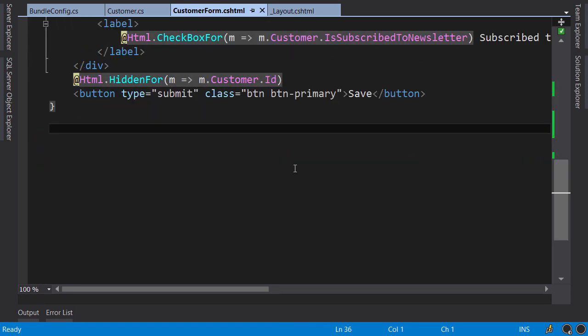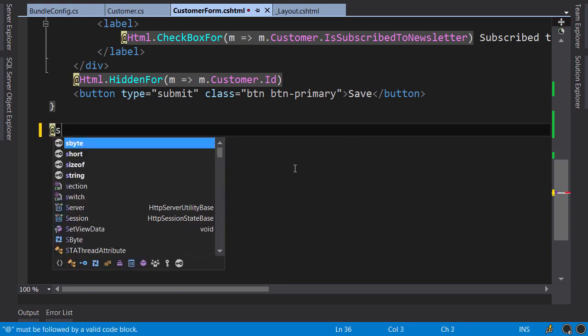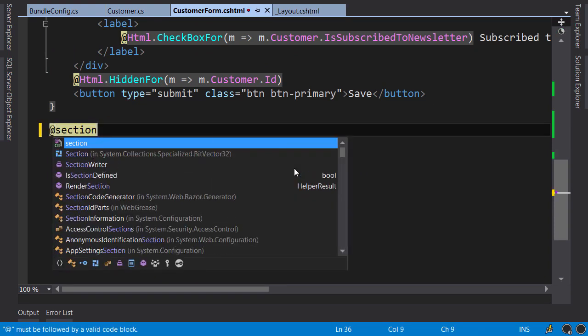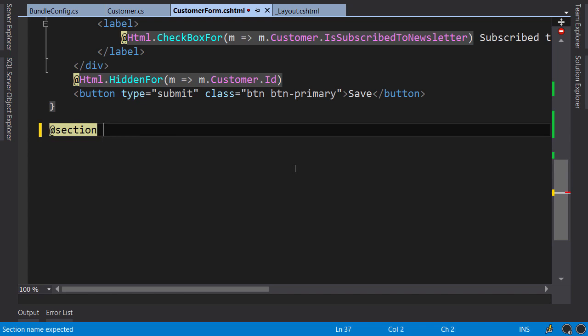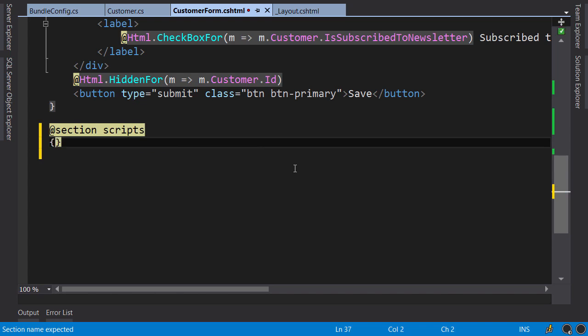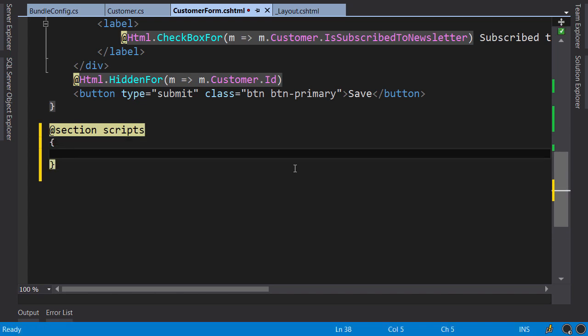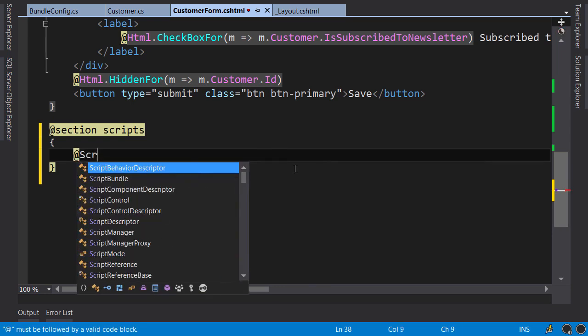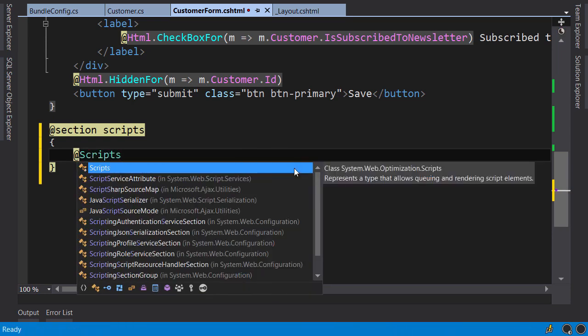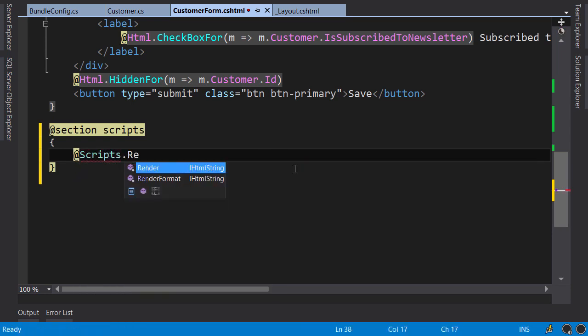Back in our customer form, at the bottom of the file, I'm going to add the script section. So add at sign section—all lowercase—you can see IntelliSense has picked up the sections defined in our layout file. Now in this block I'm going to render a jQuery validation bundle. So add at sign scripts dot render.